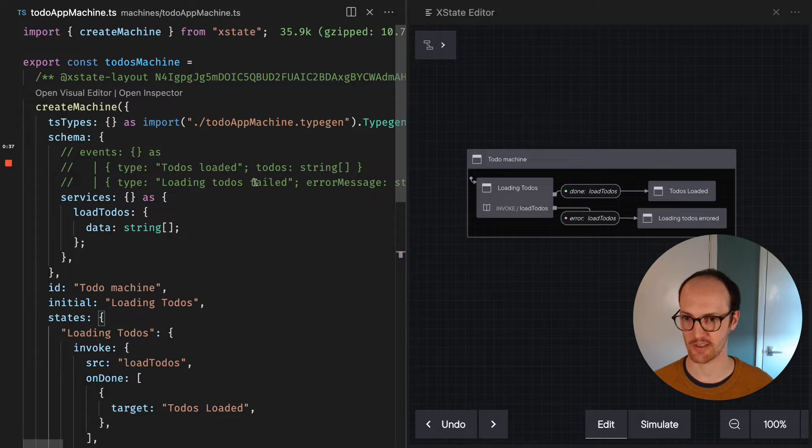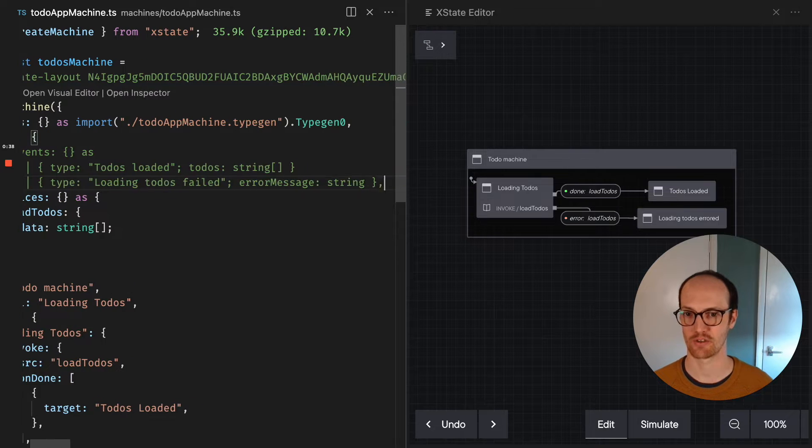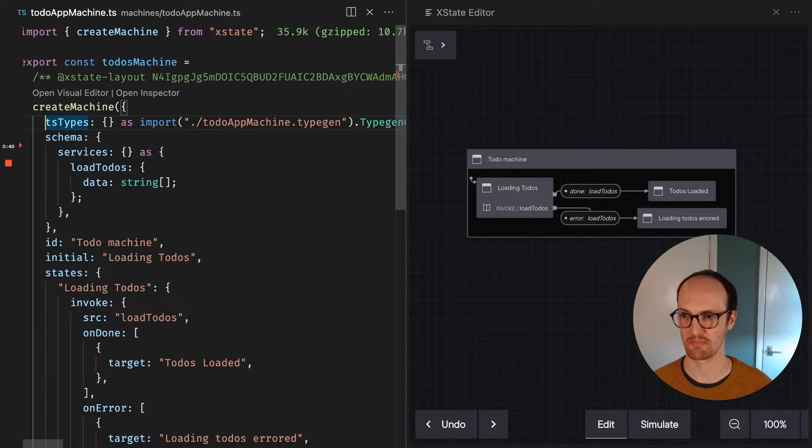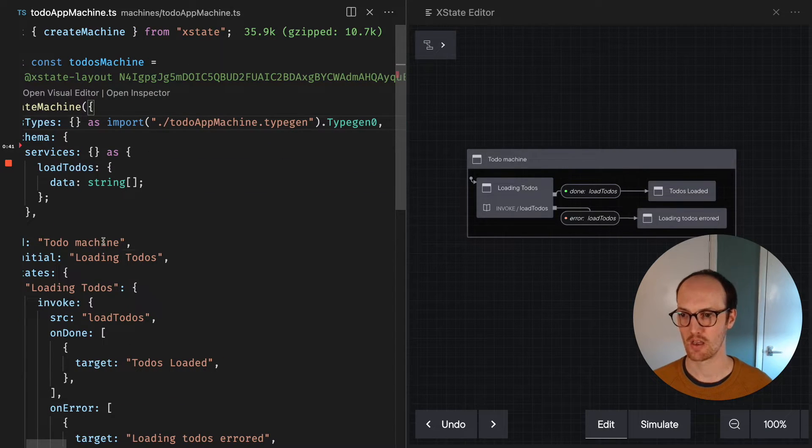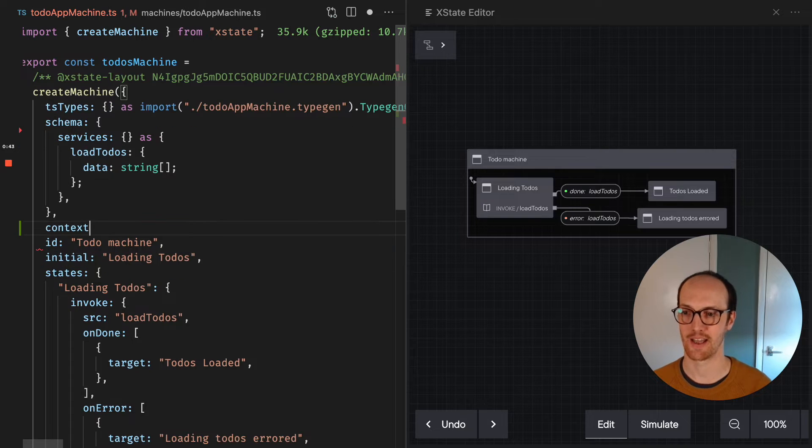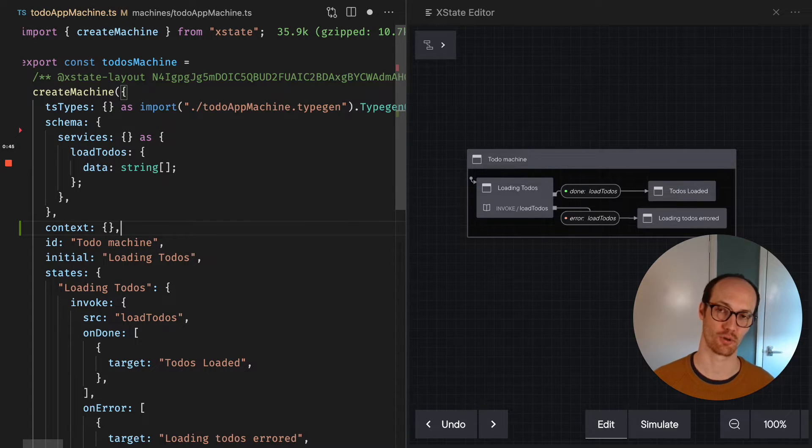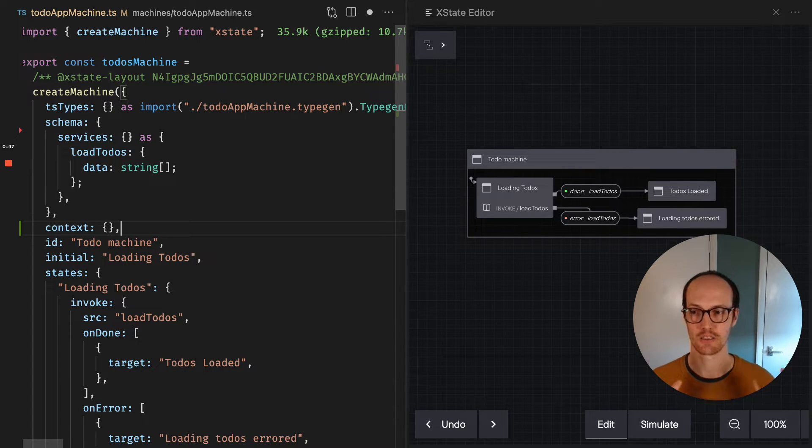And context, if I just remove these events from the schema, context is an object.